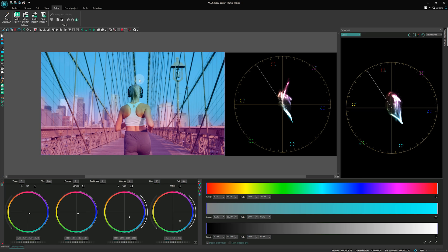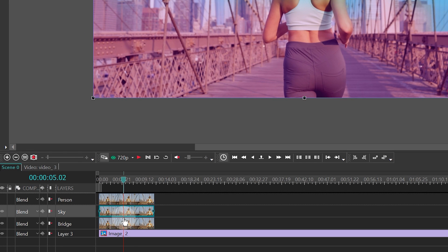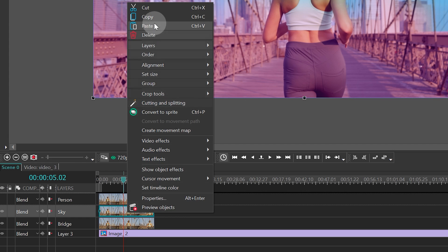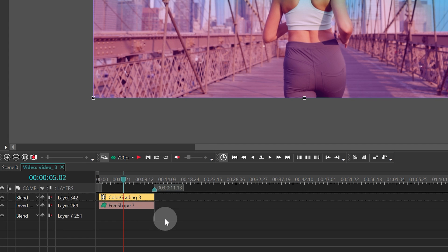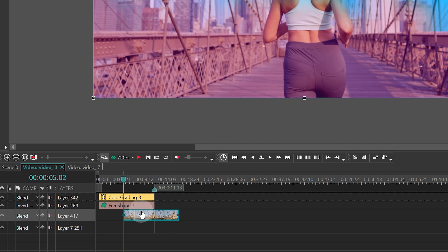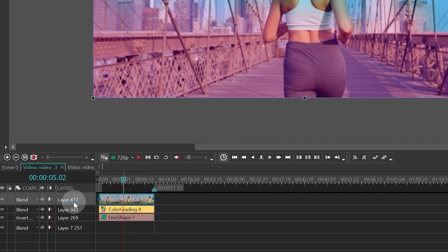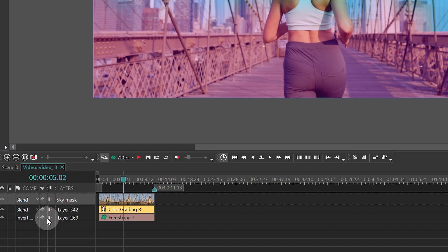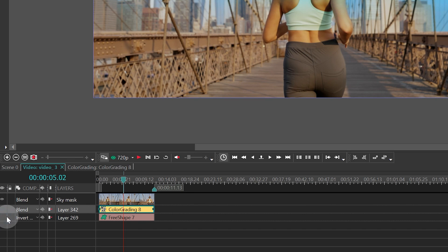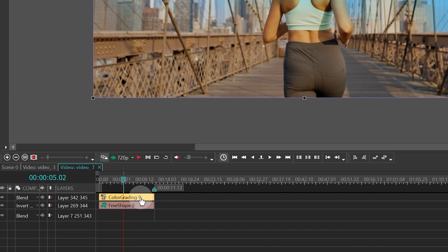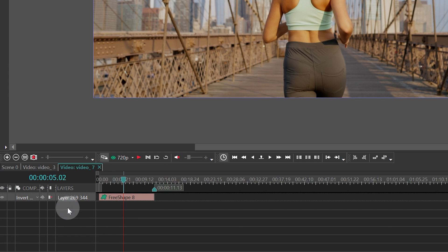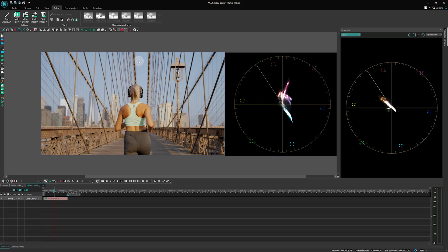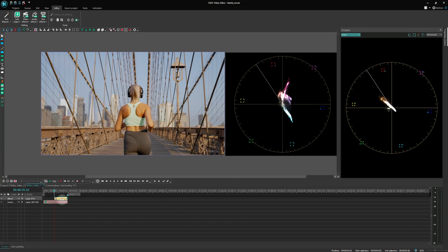To do that, head back to Scene 0 and copy the video on the sky layer. Double-click the video on the sky layer and paste the copied video inside. Name it Sky Mask and make sure to place it on the upper layer. This will result in a video inside a video. Temporarily hide the visibility of the Free Shape and Color Grading inside the sky layer, as illustrated on the screen. Next, double-click the Sky Mask video and remove the Color Grading effect from there. Leave the Free Shape inside the Sky Mask video without changes. Now, apply another Color Grading effect to the Sky Mask video.